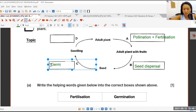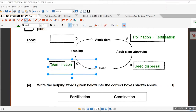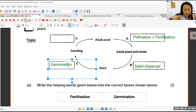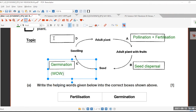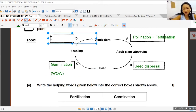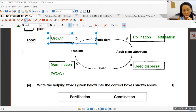Germination is the process whereby you observe that the roots come out. You need water and oxygen — W-O, water, one oxygen, water, seed. So now here we've got D, which is your growth, basically from seedling to adult plant.